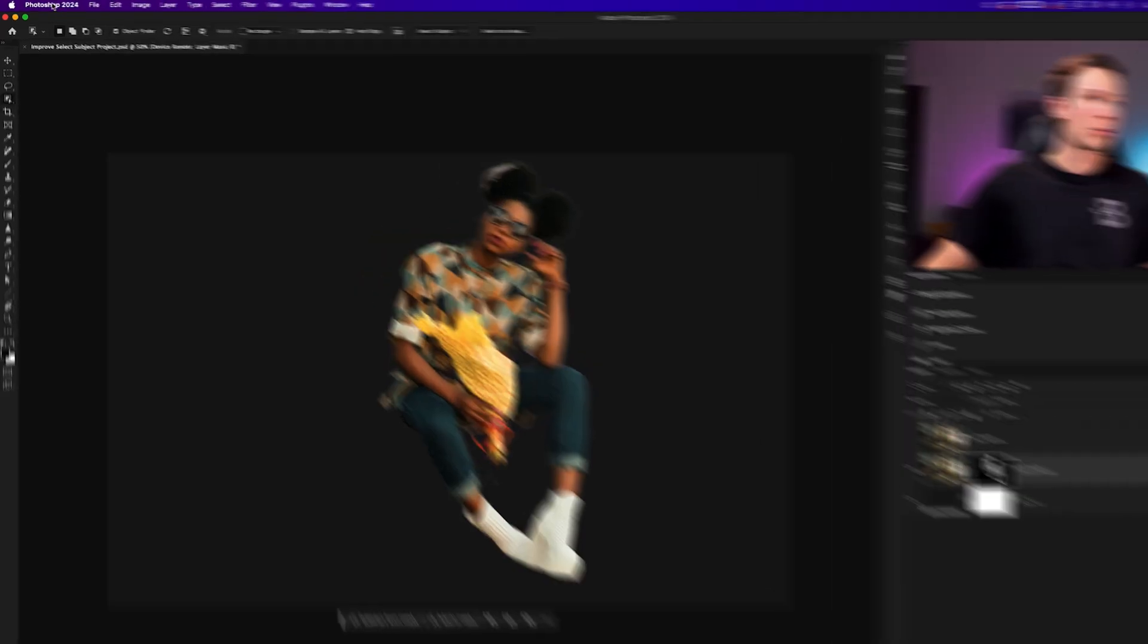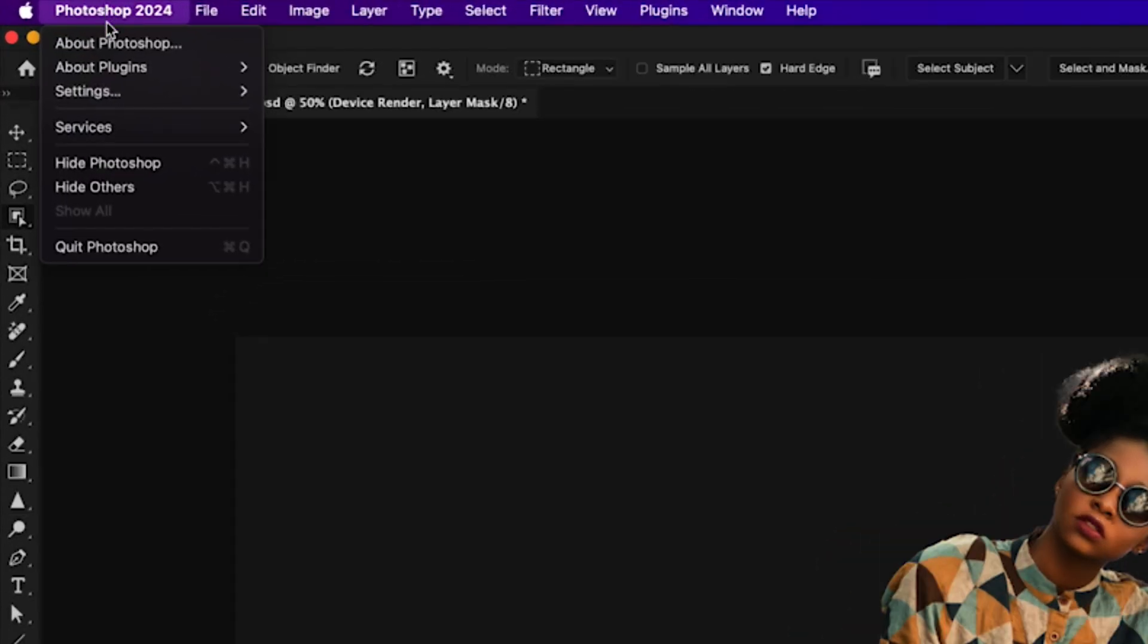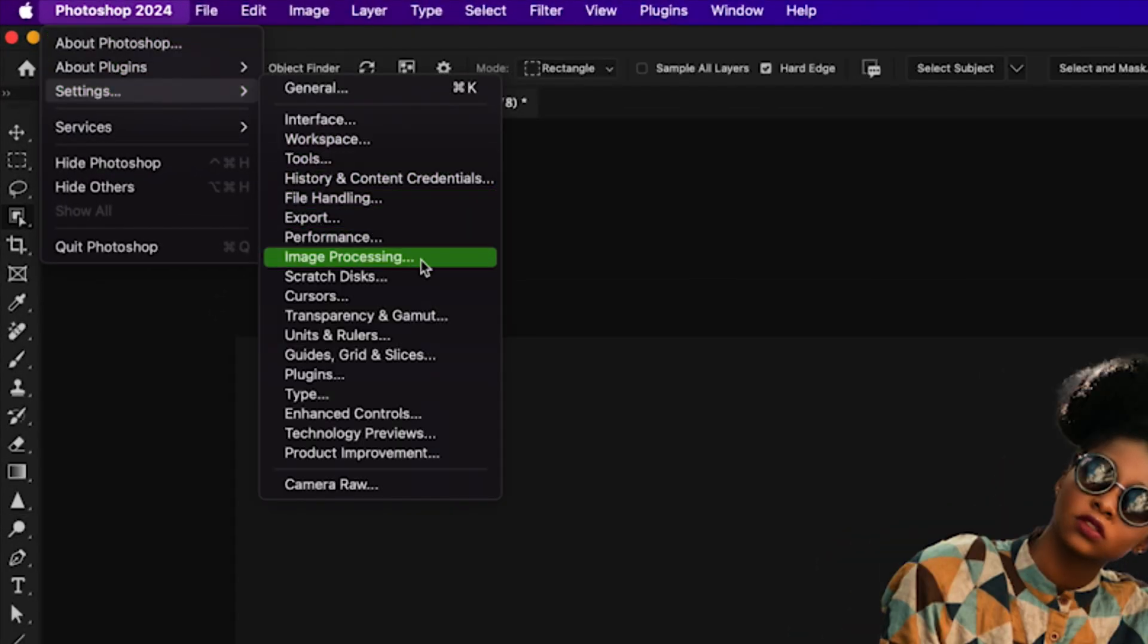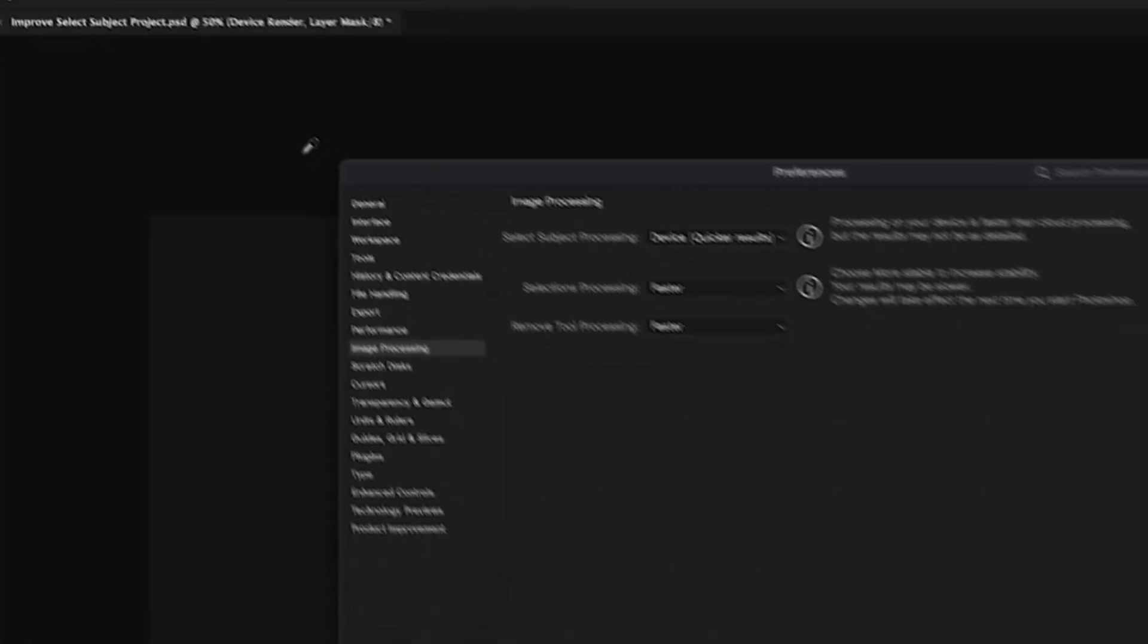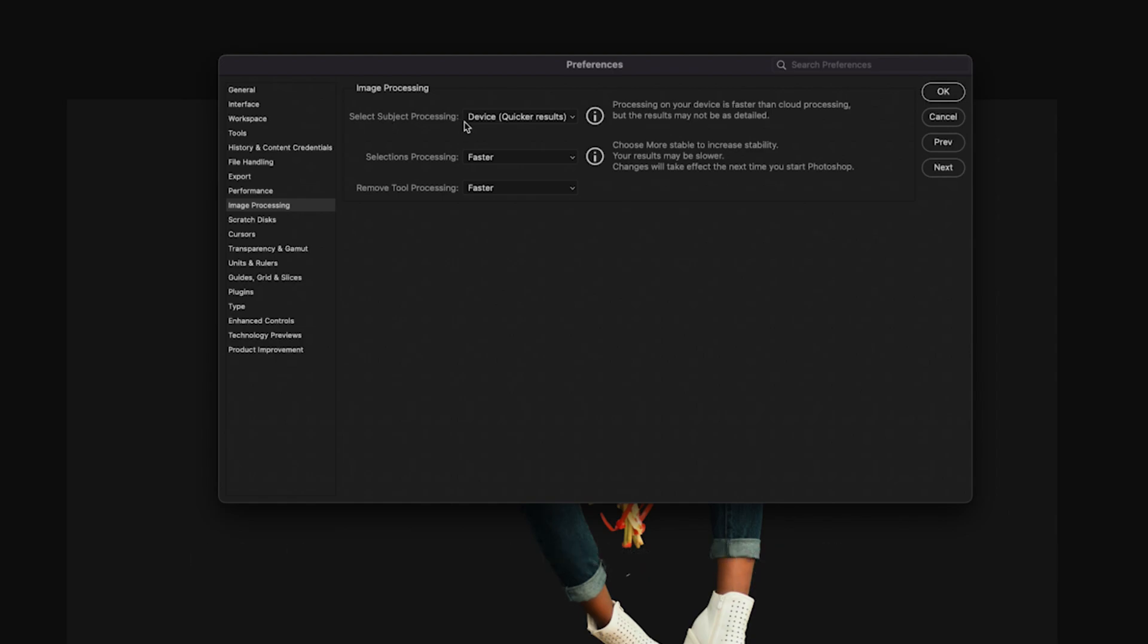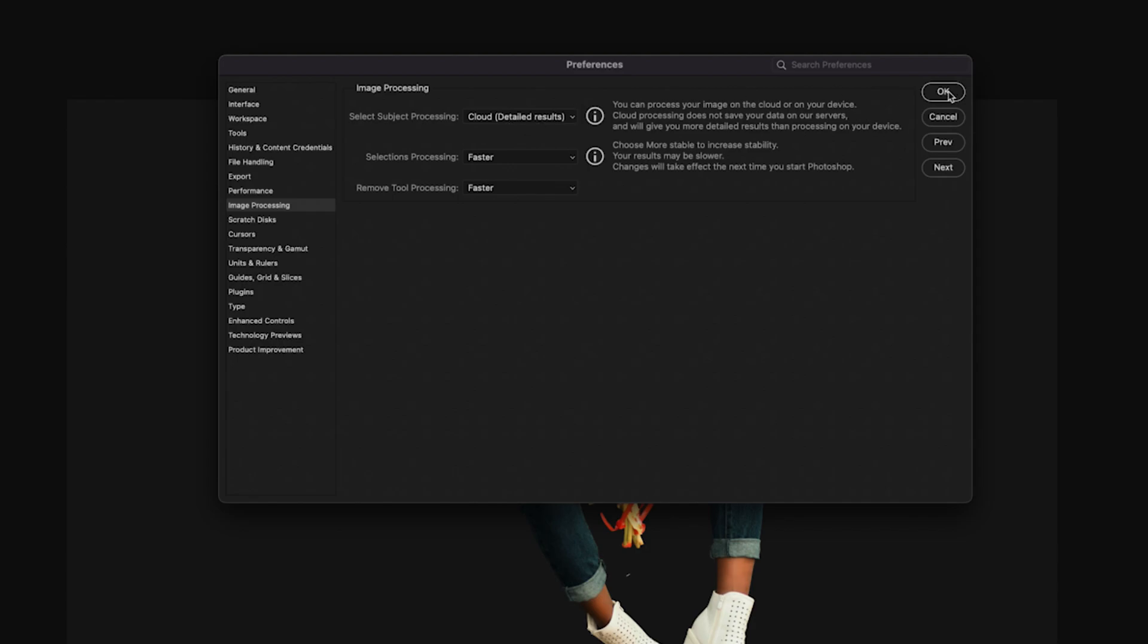On a Mac, we'll go up to Photoshop, settings, and then down here to image processing. If you're on a Windows computer, I believe it's edit, preferences, and then image processing. Either way, once you're here, we'll go to select subject processing and set the default mode to cloud detailed results. With that complete, we'll click okay.